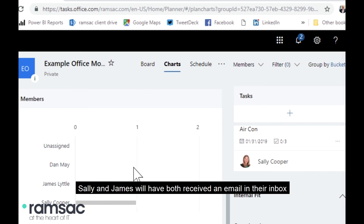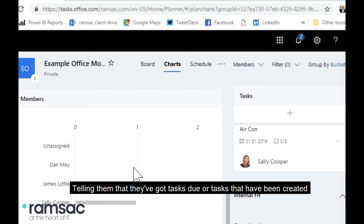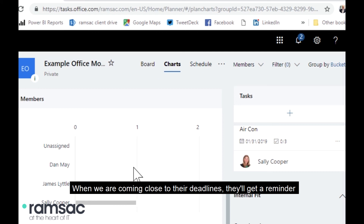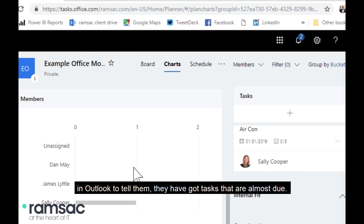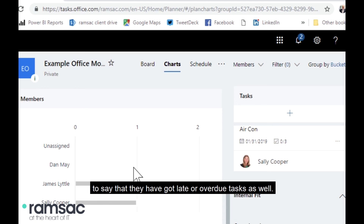As I've created those tasks, Sally and James will both have received an email in their inbox telling them they've got tasks that have been created. When we're coming close to their deadlines, they'll get a reminder in Outlook to tell them their tasks are almost due, and if they're overrunning they'll get a reminder in Outlook to say they've got late or overdue tasks as well.